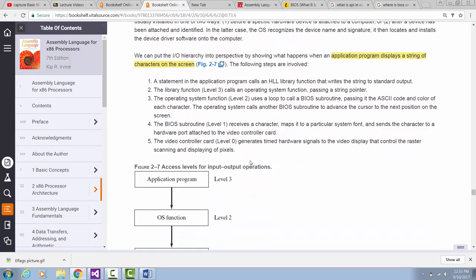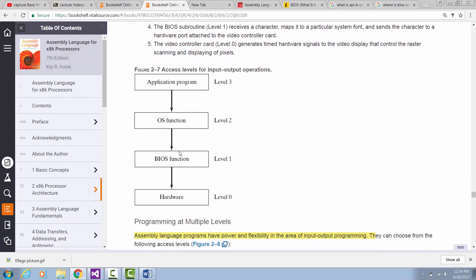Now let's talk about the input-output hierarchy diagrams. Input and output operations can be done in four levels. You can do input-output at the application program level. If we are writing C++ code, you can use a library function. You want to do reading from the keyboard, you can use cin. You want to print to the monitor, you can use cout. So cin and cout are library functions inside our program, and they can be used to pass down their input-output statements to the next level.